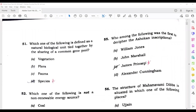This is our paper — A series — because we have already attempted it. We will do the questions of this paper now. Question number 51: Which one of the following is defined as a natural biological unit tied together by sharing of a common gene pool? The correct answer to this question is species.